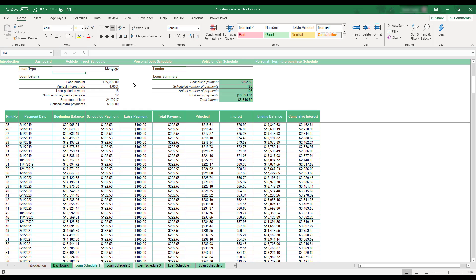To fill out information for another loan, select any of the four tabs labeled Loan Schedule 2 through Loan Schedule 5 that are located at the bottom of the workbook.